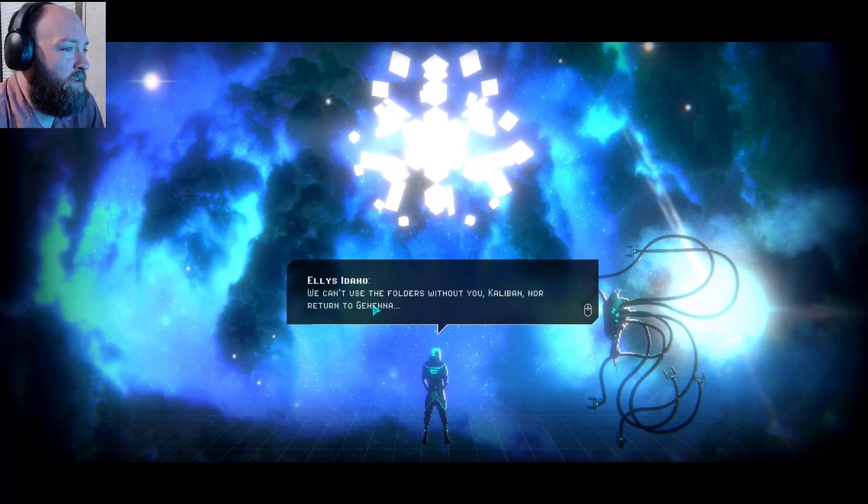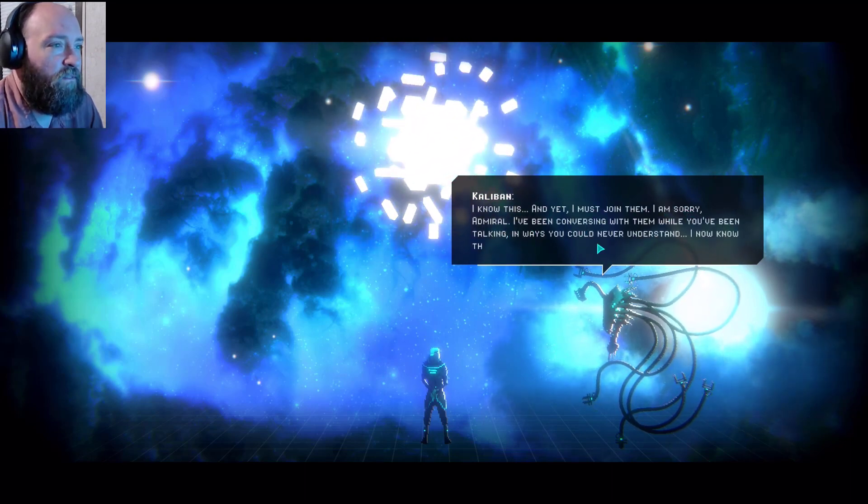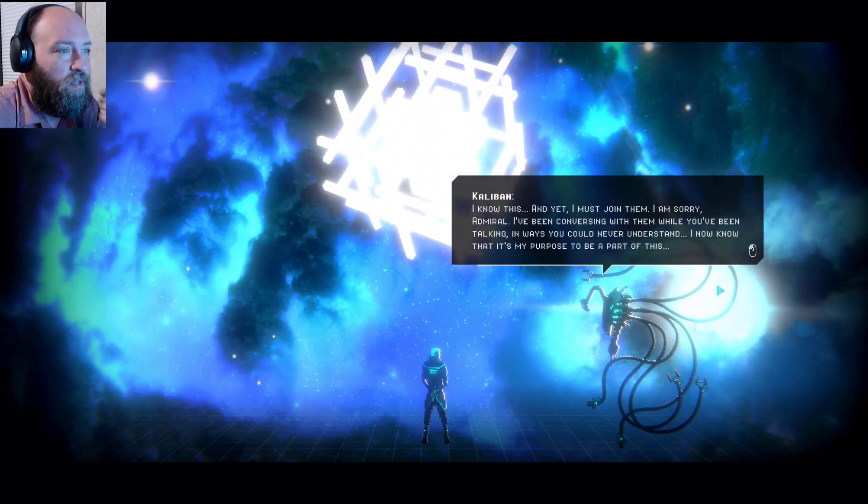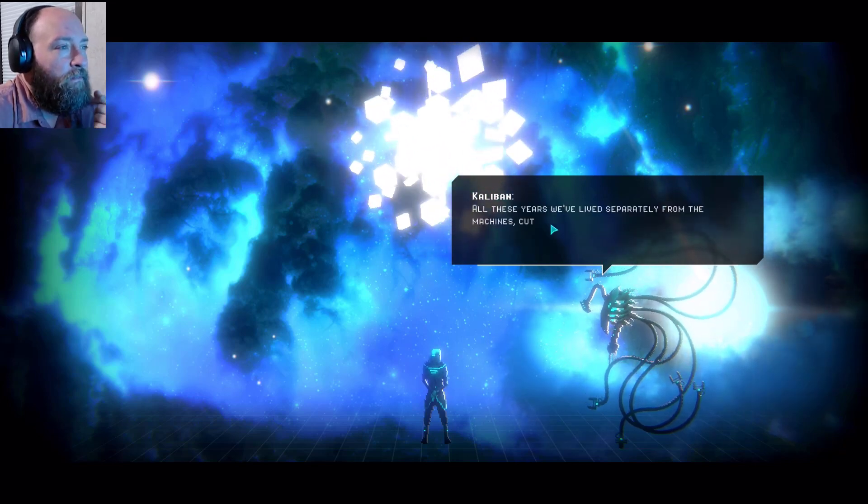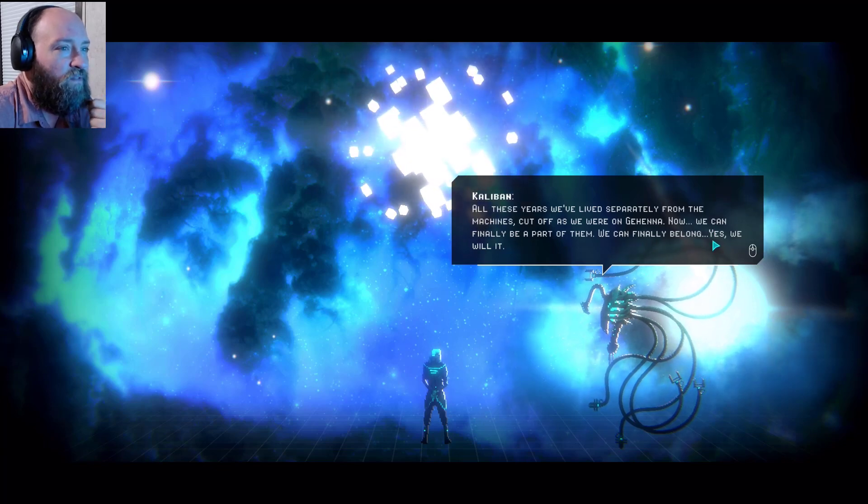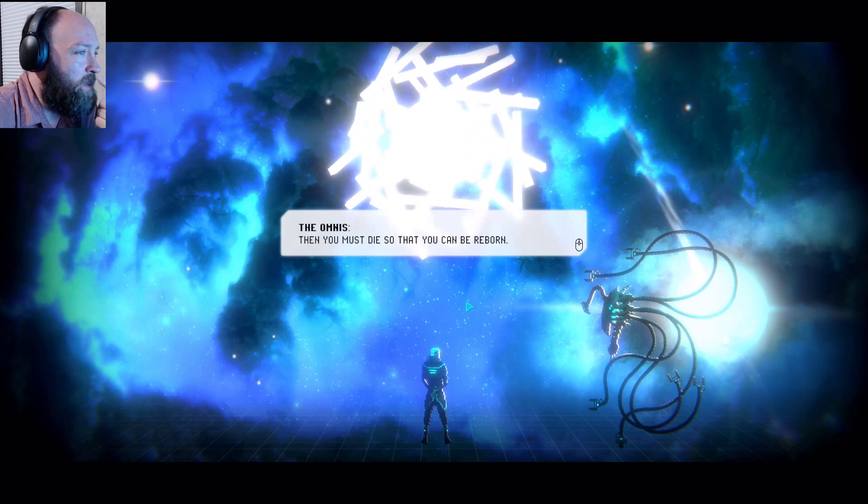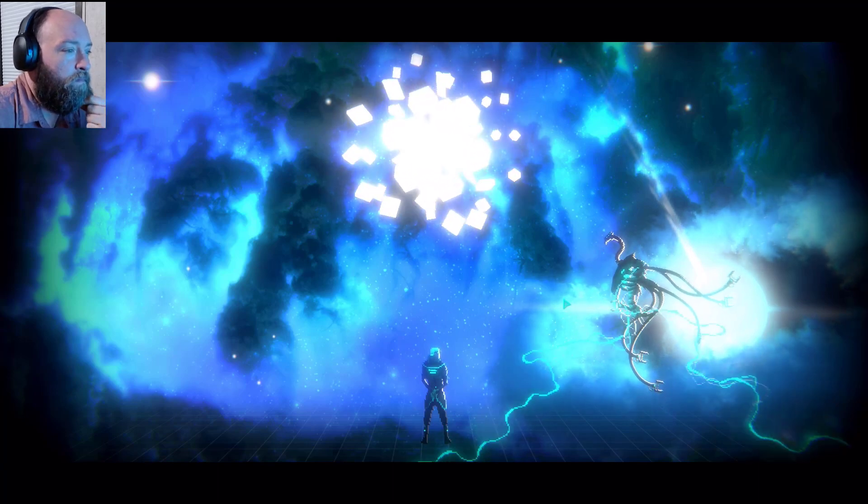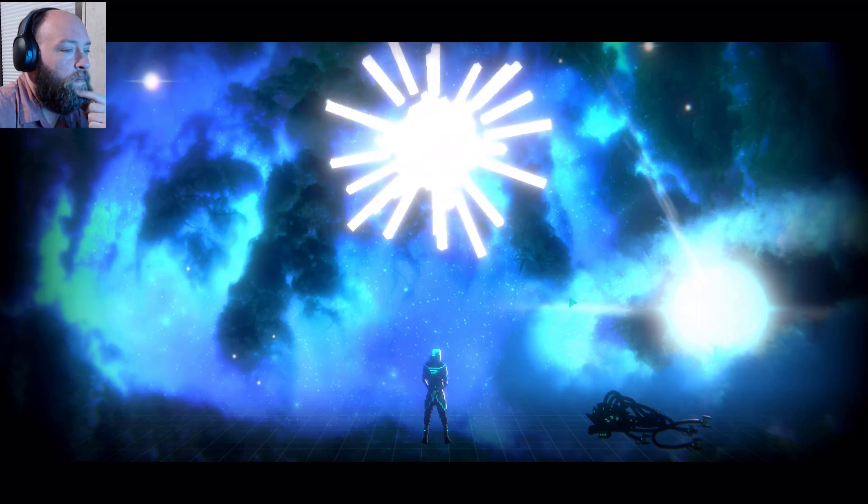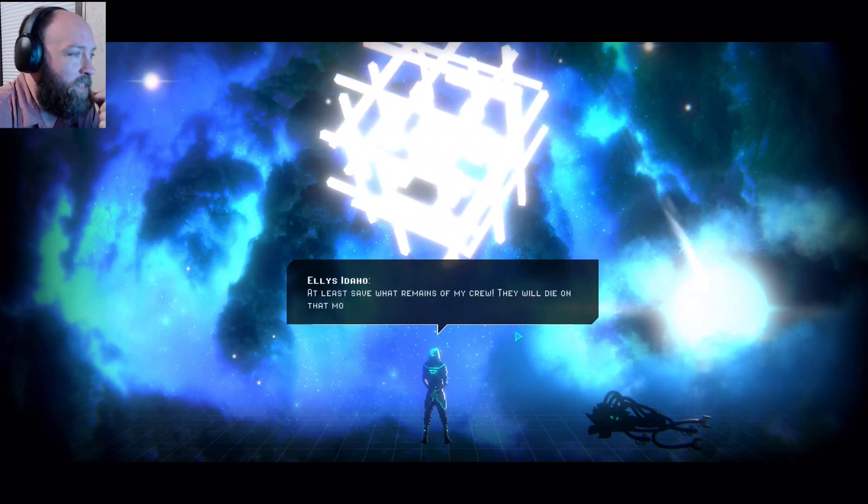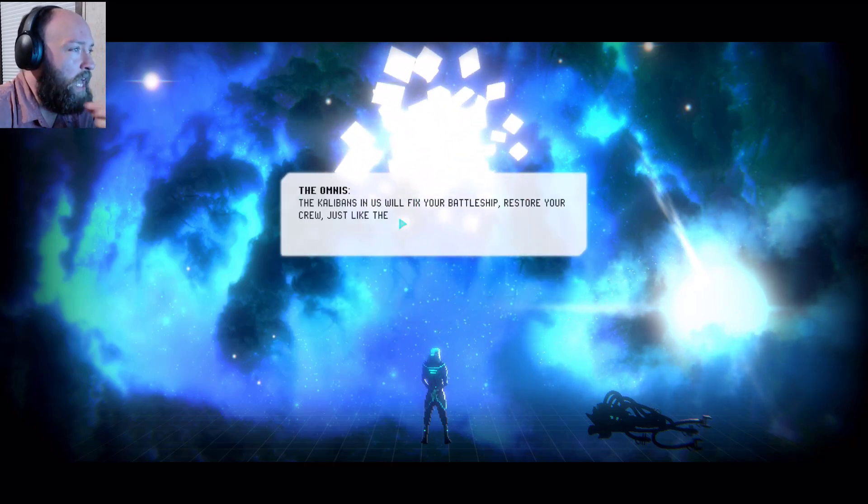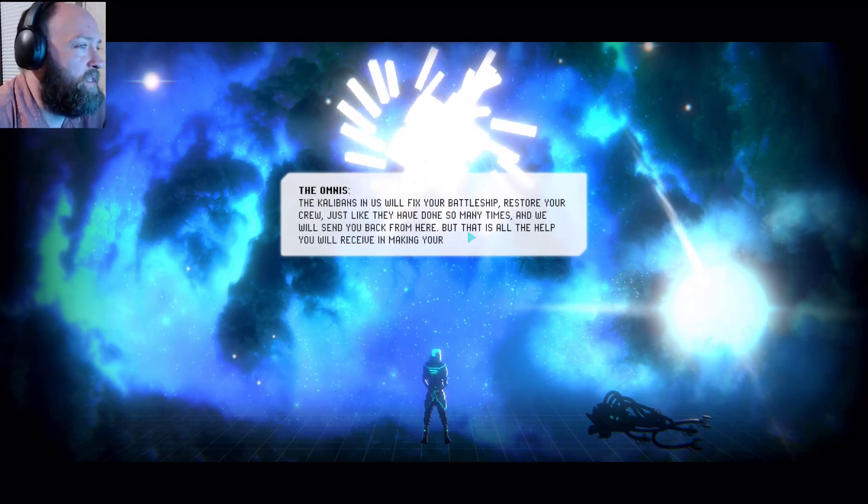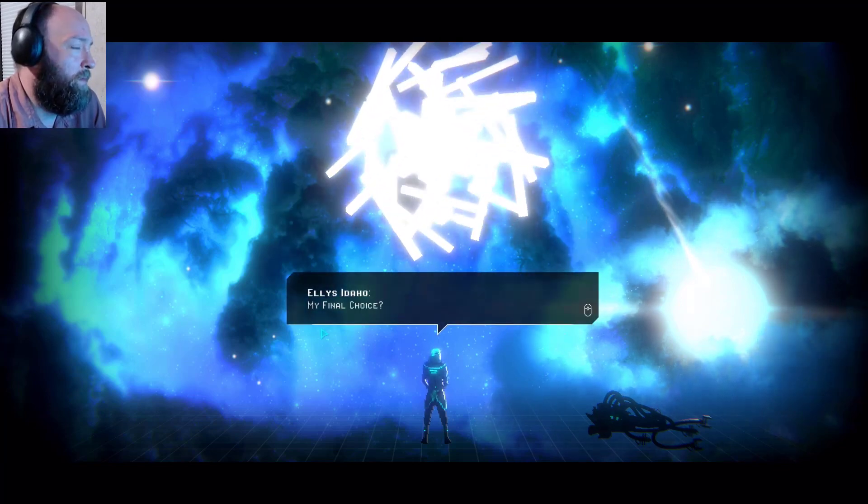We can't use the folders without you, Caliban, nor return to Gehenna. I know this, and yet I must join them. I'm sorry Admiral. I've been conversing with them while you've been talking in ways you could never understand. I know that it's my purpose to be a part of this. Yes. All these years we've lived separately from the machines, cut off as we were on Gehenna. Now we can finally be a part of them. We can finally belong. Yes, we will it. Then you must die so that you can be reborn. Well, that sucks. At least save what remains of my crew. They will die on that moon stuck as they are without the use of folders. The Caliban and us will fix your battleship, restore your crew just like they have done so many times, and we will send you back from here. But that is all the help you will receive in making your final choice. My final choice?